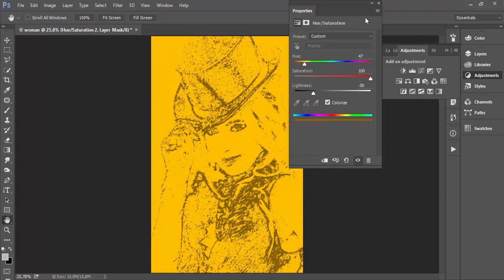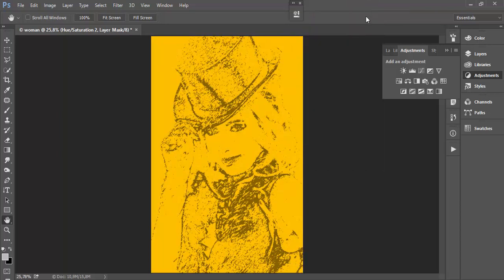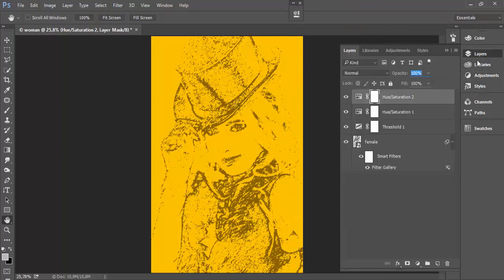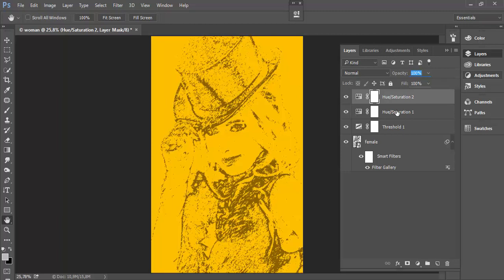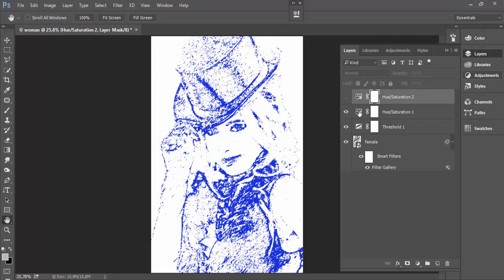As you can see, here is one small problem because this layer on top, hue saturation adjustment layer, is affecting what is done with the layer below, hue saturation, which is used to modify the actual color.